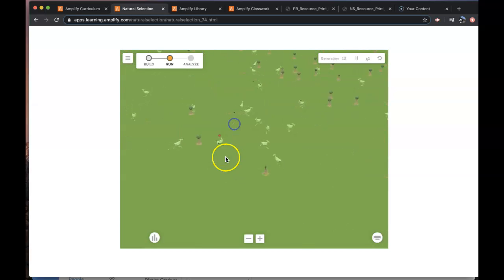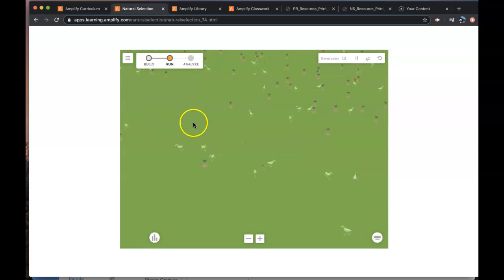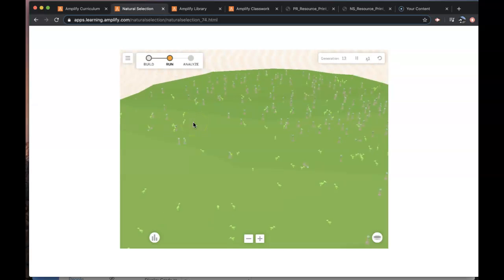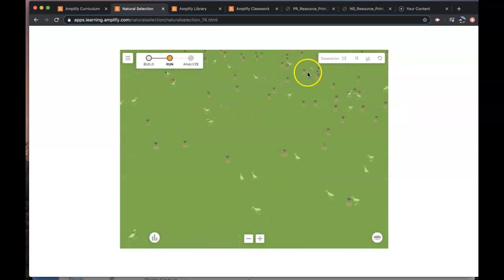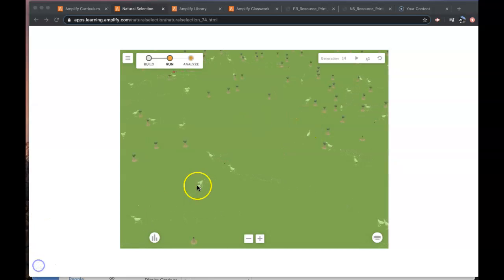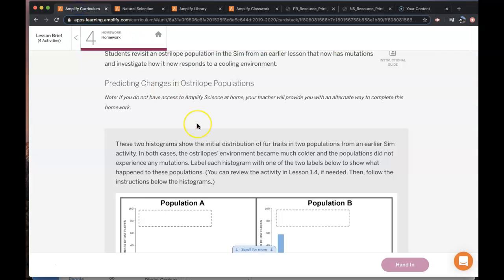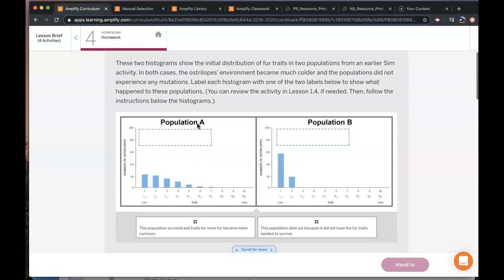So again here we see mutations with the red dots and so those are the, you can now see some more one there, one there, that's what you're going to be looking for in the sim activity. All right so that's how you're going to be running this. I'm going to go back to the activity and we're going to take a look at some of the instructions.